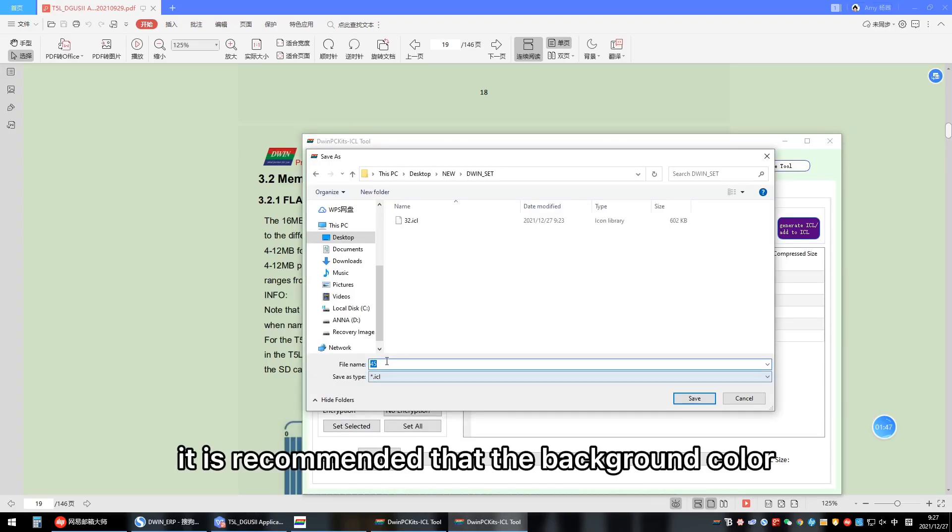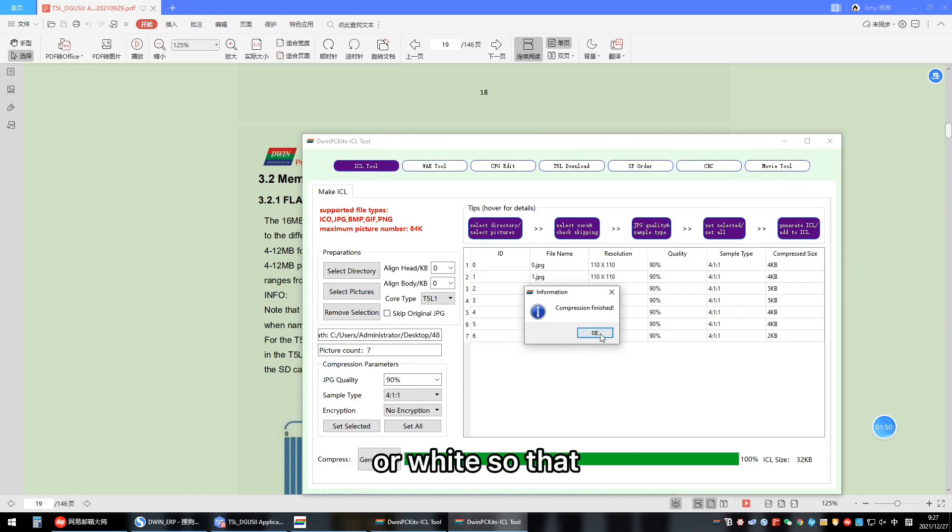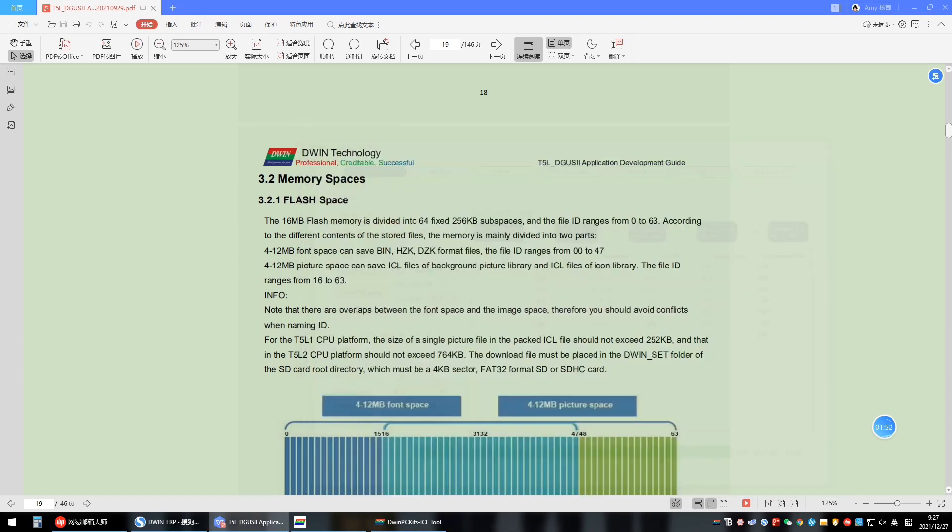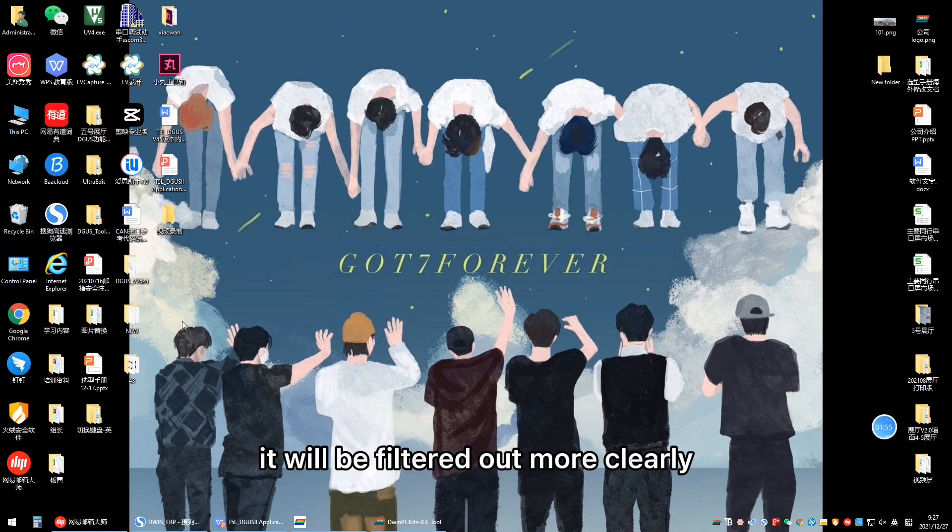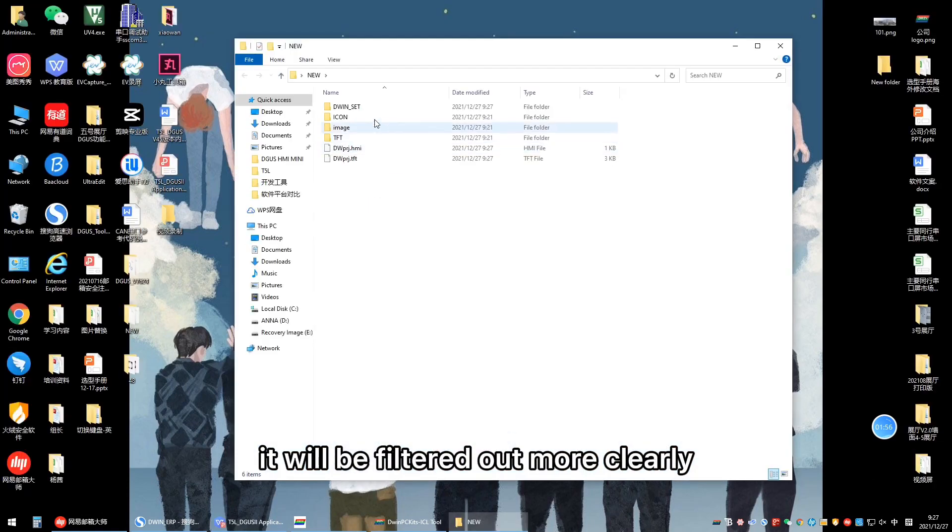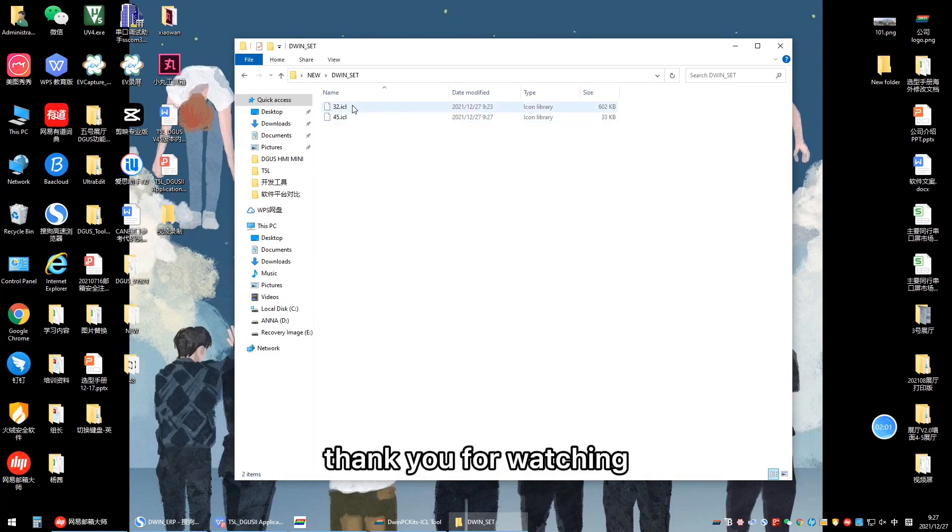It is recommended that the background color of the ICON-SL file be black or white so that when the background color is filtered out, it will be filtered out more clearly. Here, ICON-SL file generation is completed. Thank you for watching.